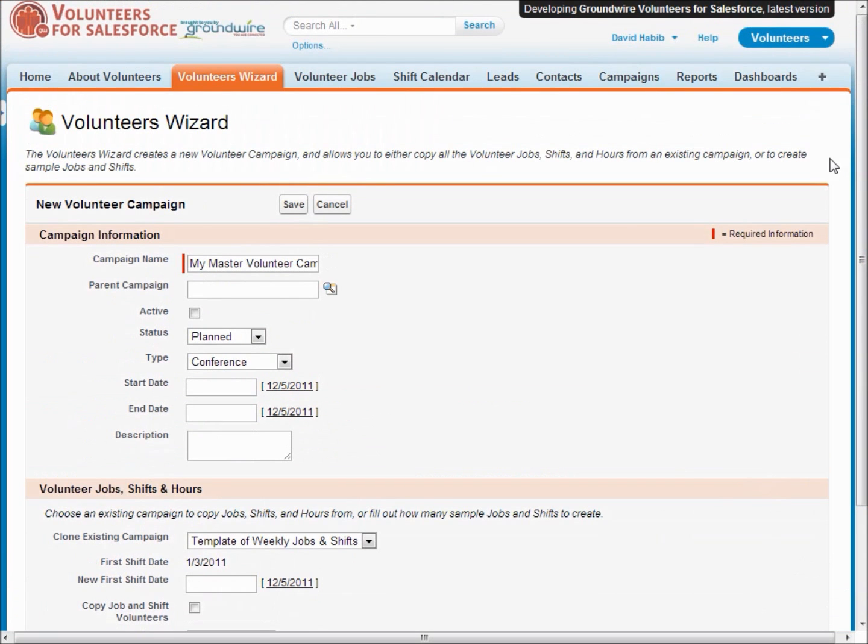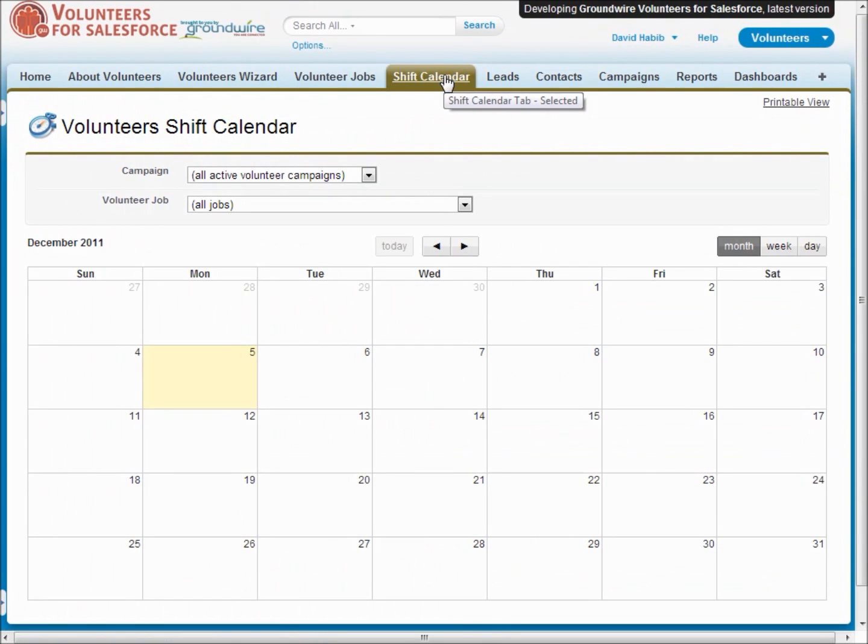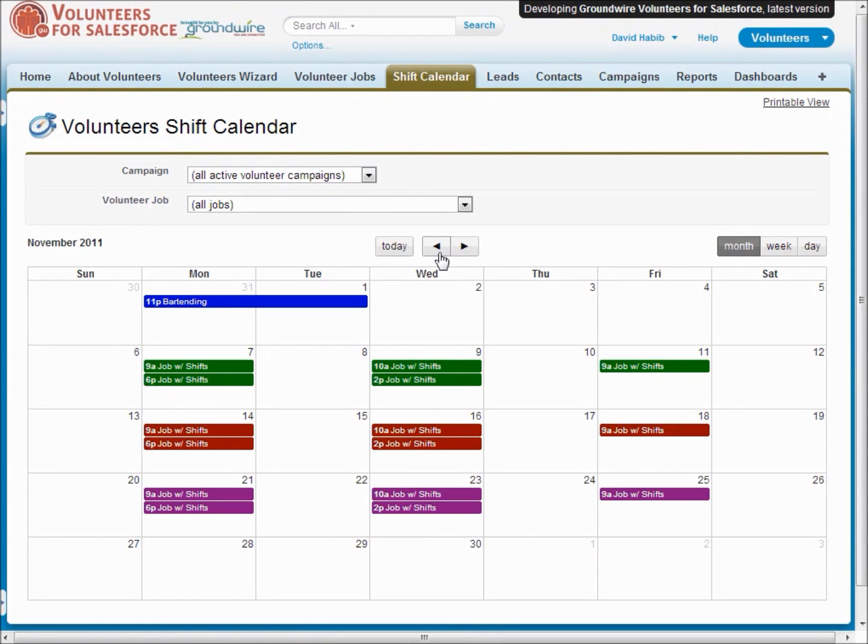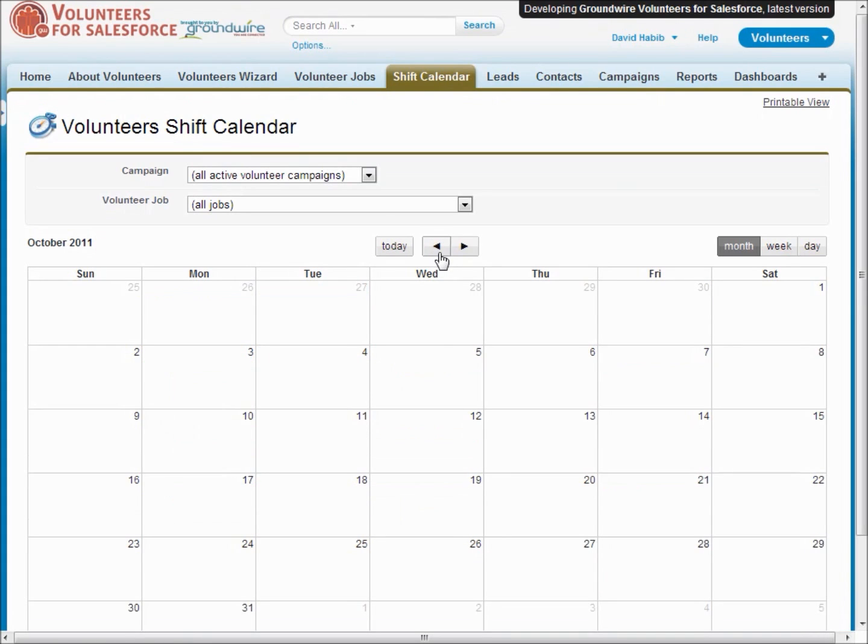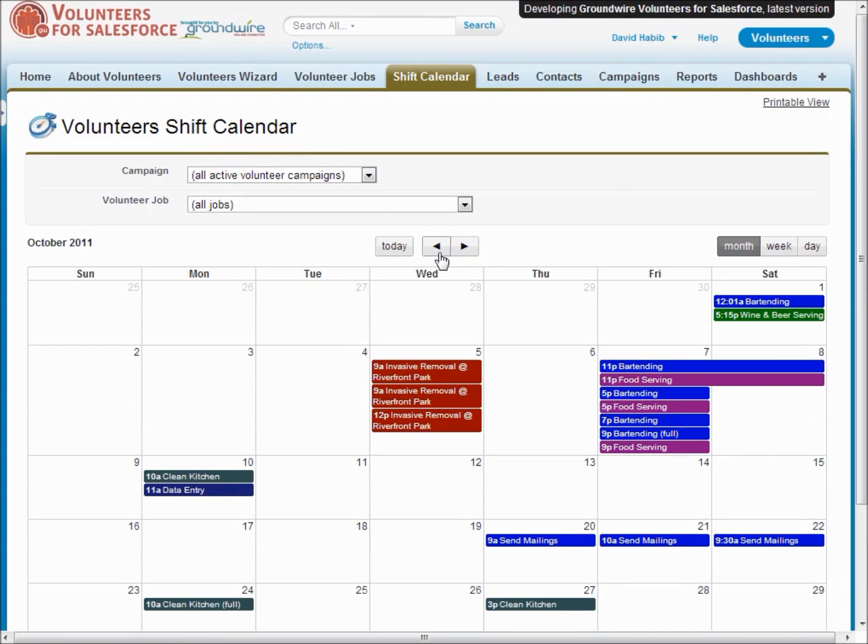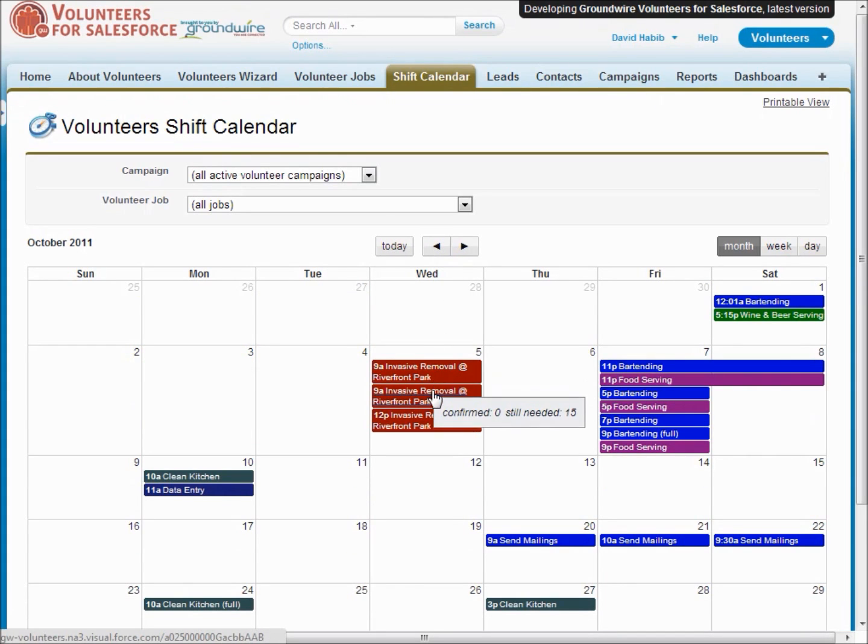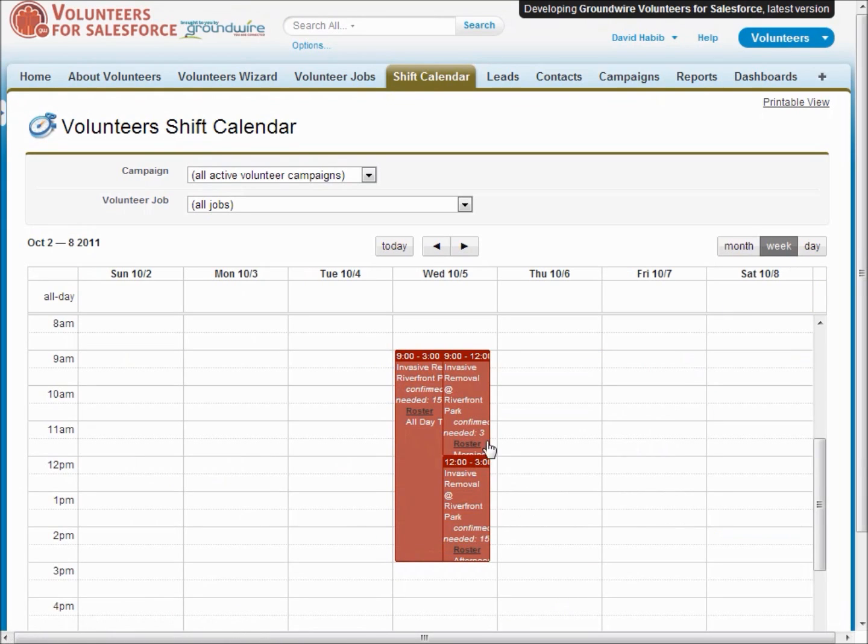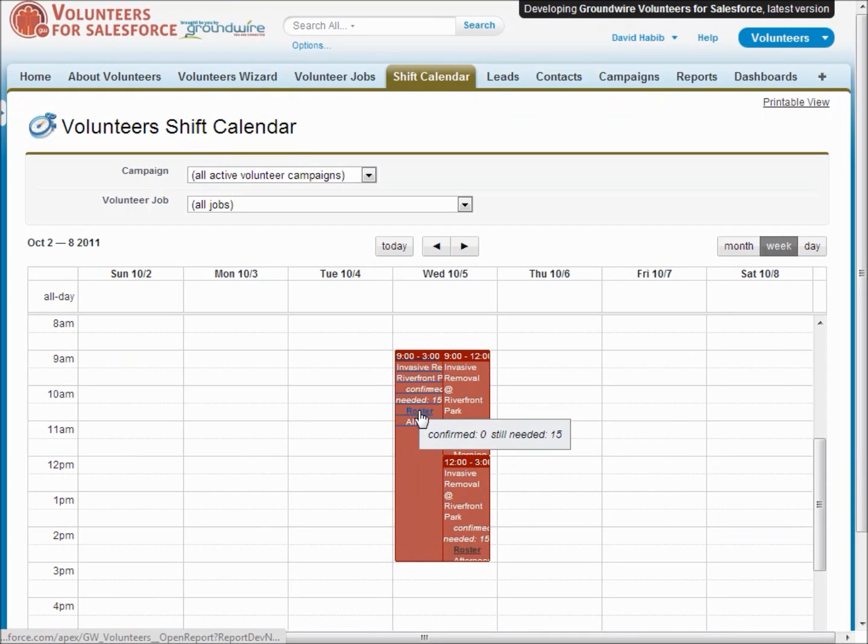Volunteers for Salesforce also includes a calendar view that lets you see all the jobs and shifts for a given month or week or day on your calendar and what's nice is it also lets you see quickly which jobs are filled and which need more people.